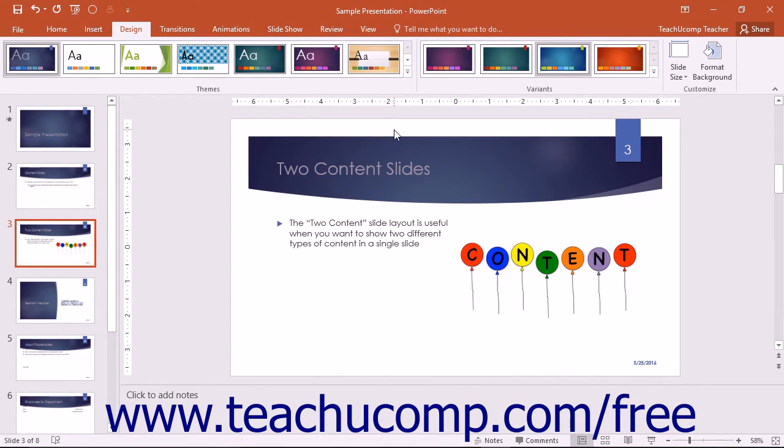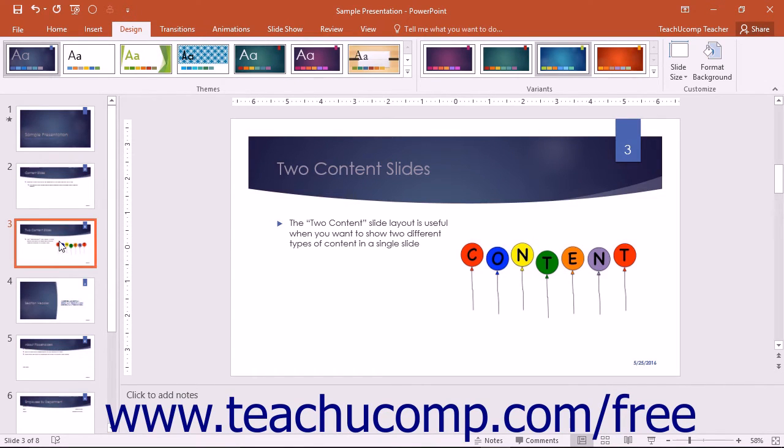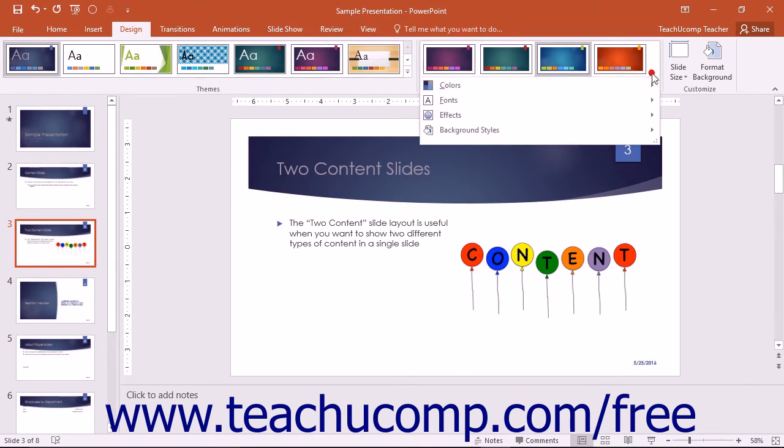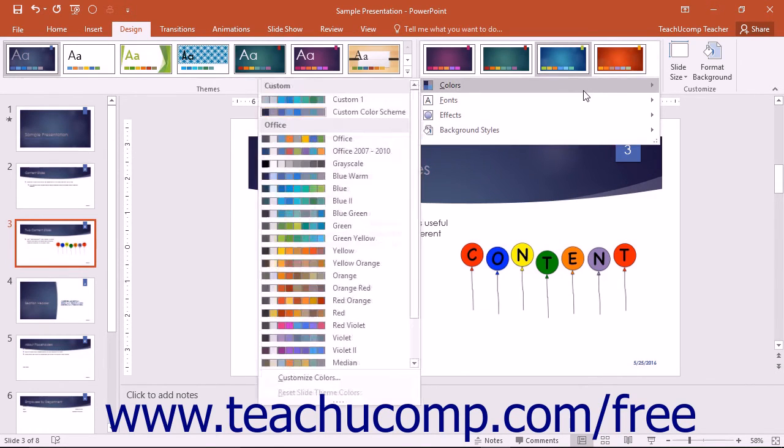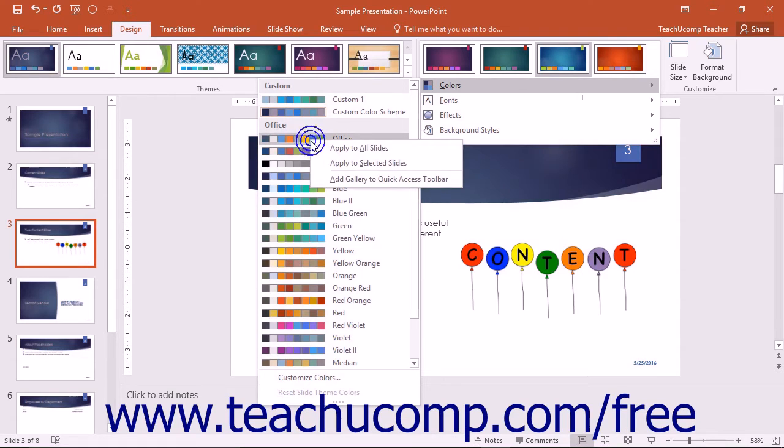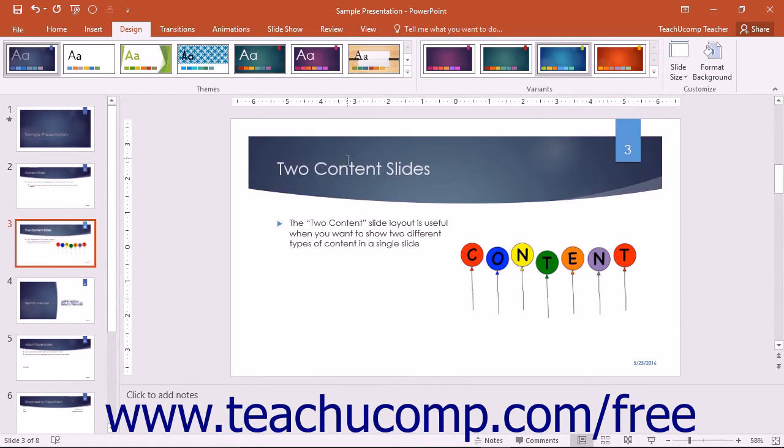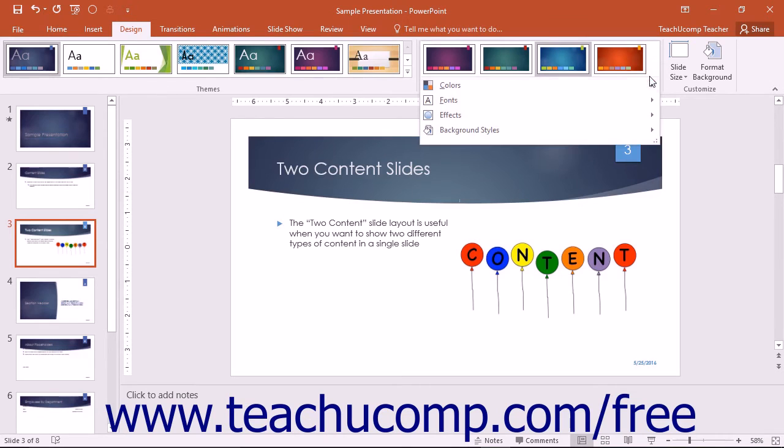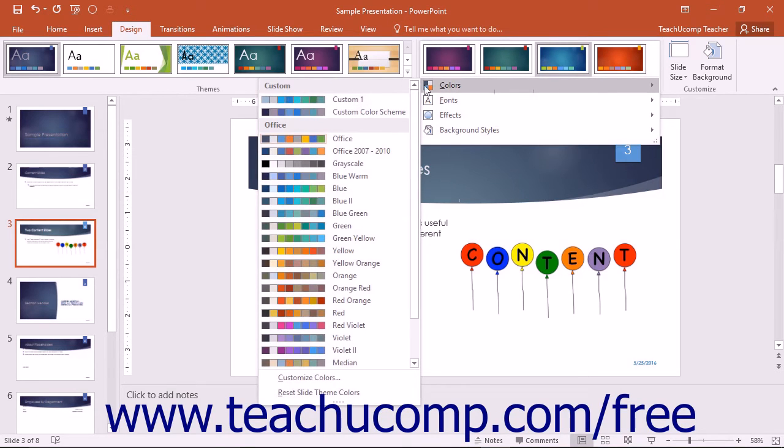Note that to apply a color scheme to only slides that are selected within the Slides pane at the left side of the normal view, you can right-click the name of the color scheme that you want to apply within the Colors drop-down menu, and then choose the Apply to Selected Slides command that appears within the pop-up menu. To apply the color scheme to all slides, you can choose the Apply to All Slides command from the pop-up menu instead.